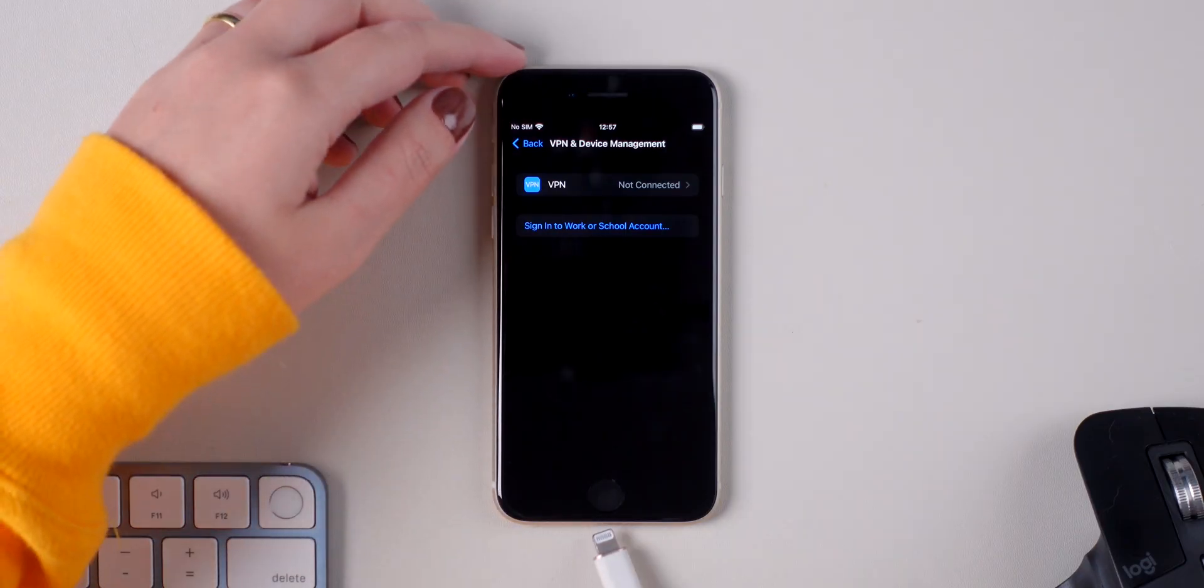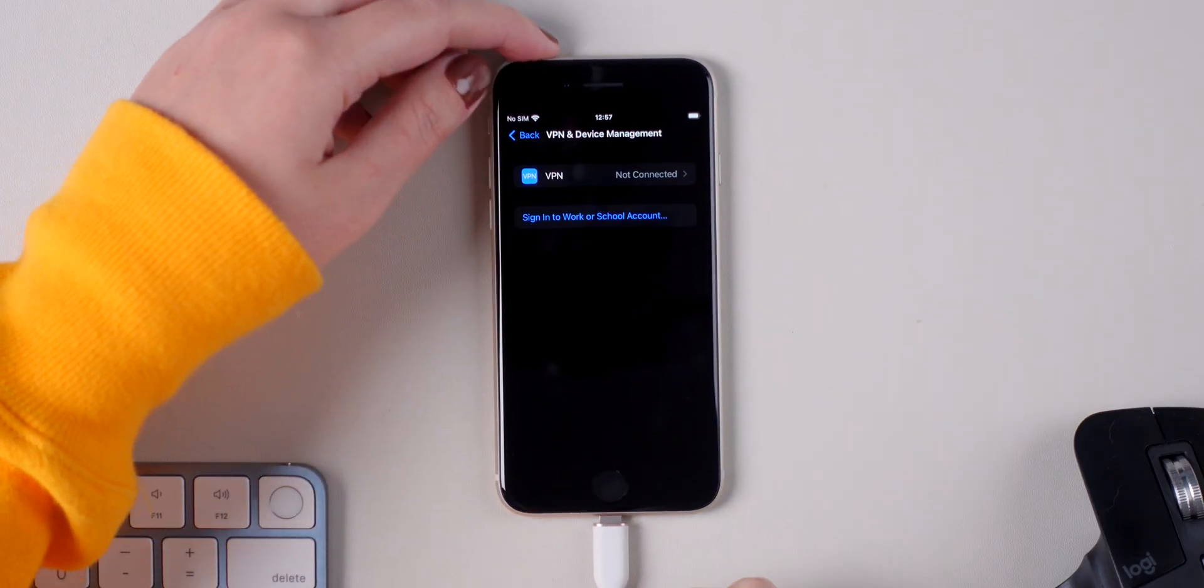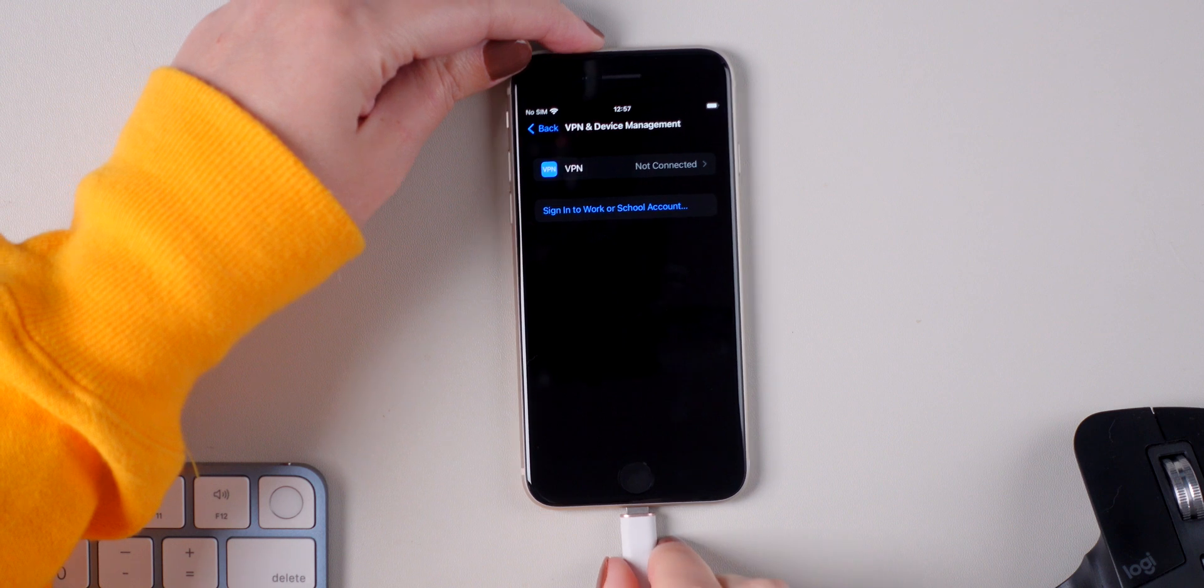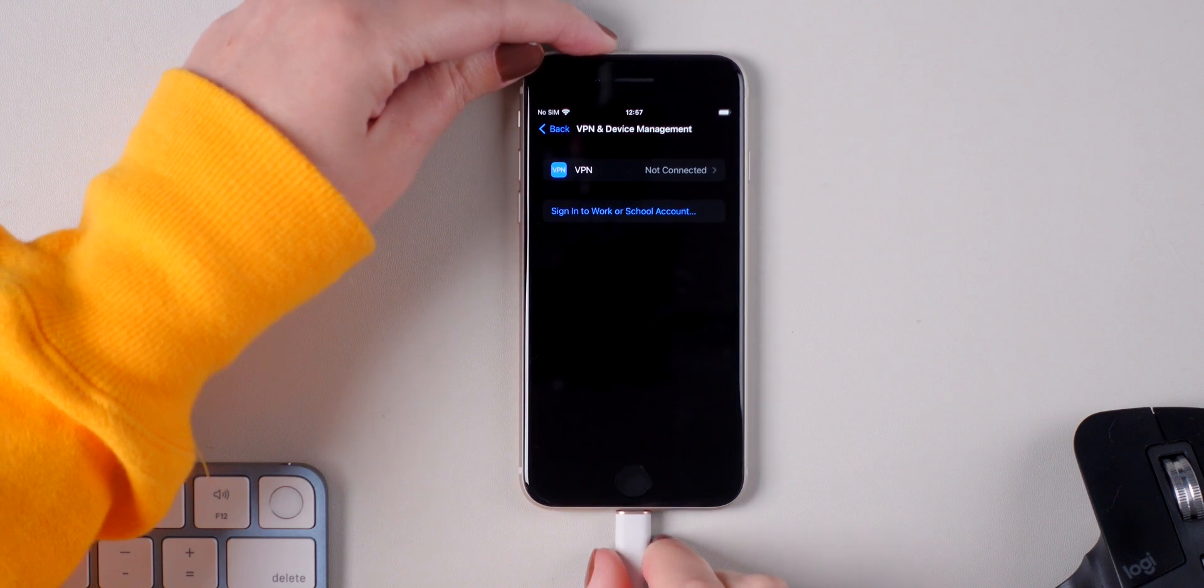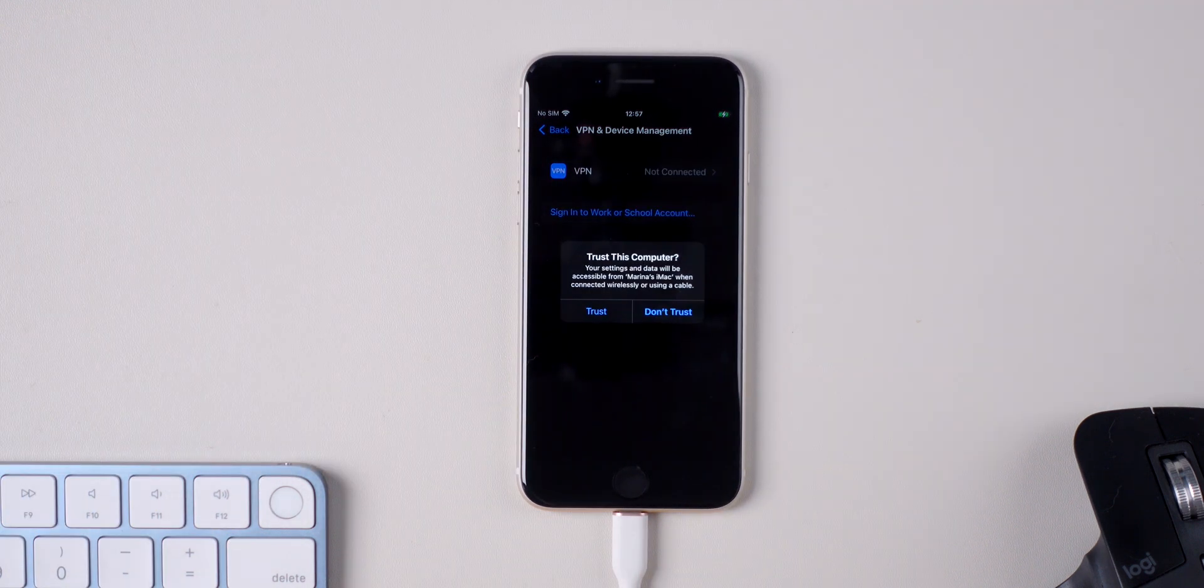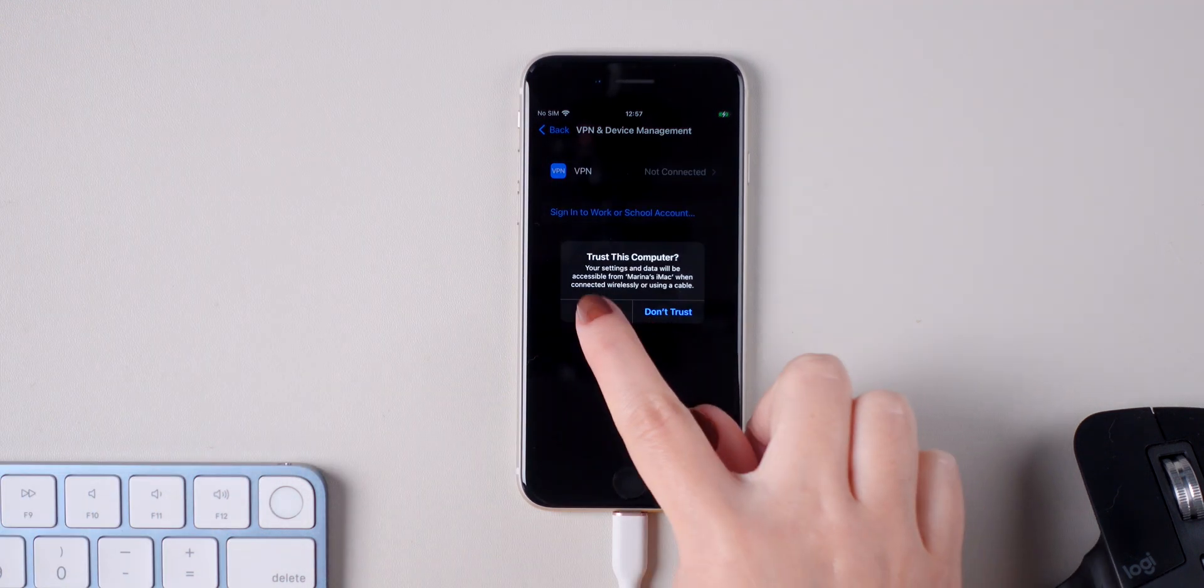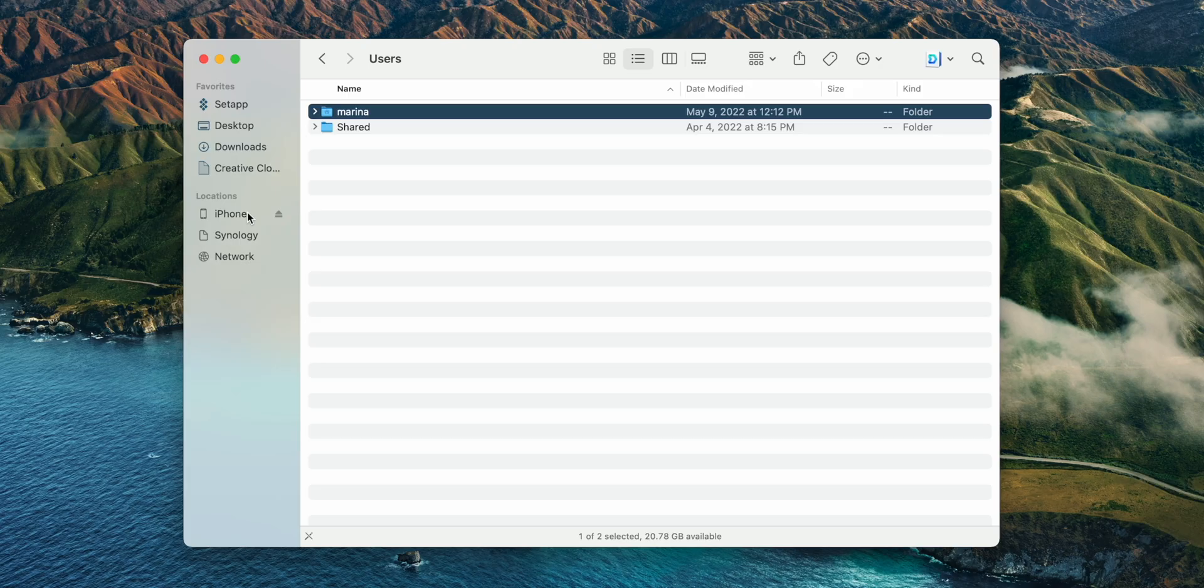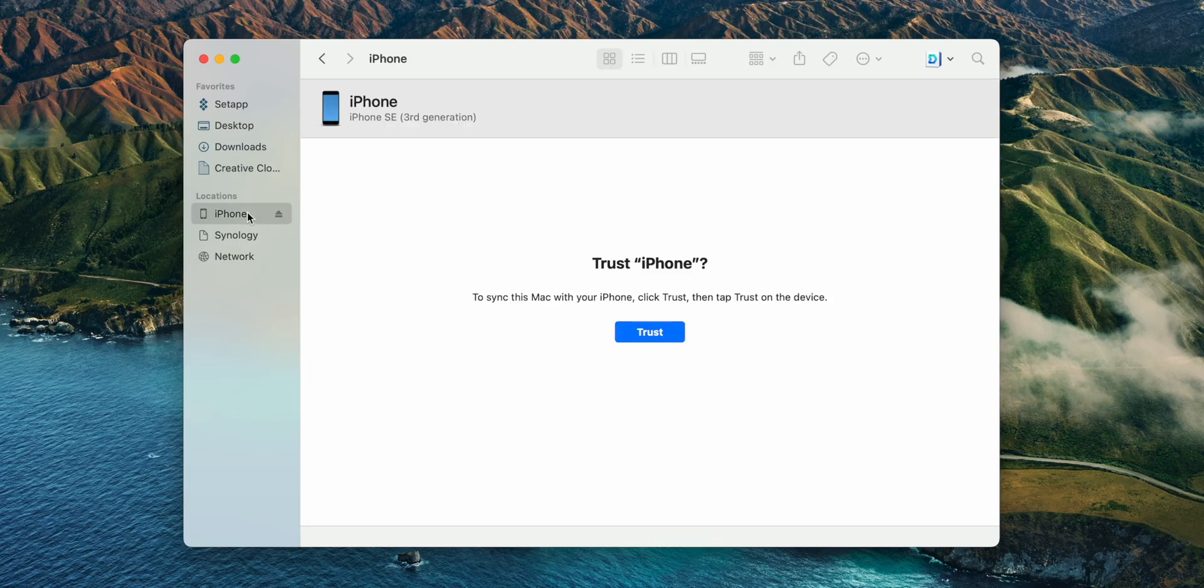Press on trust device on both devices, iPhone and computer, and click on iPhone on the left side of the Finder window. Wait a few seconds for it to load.